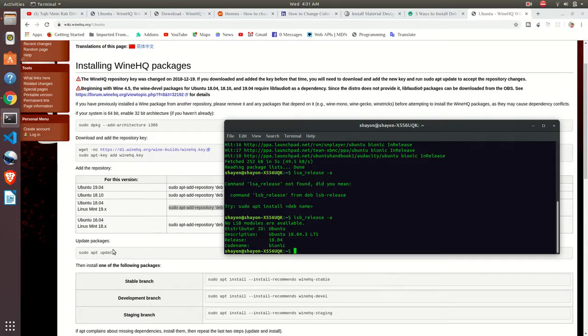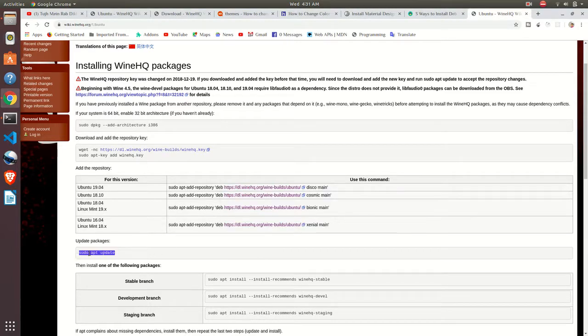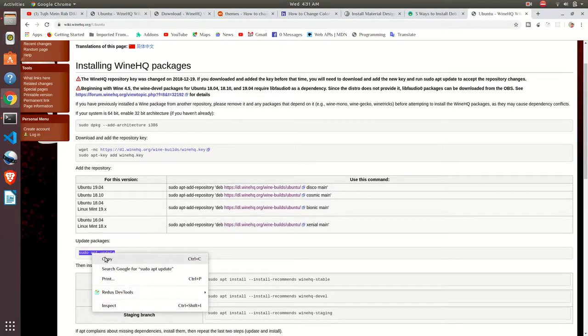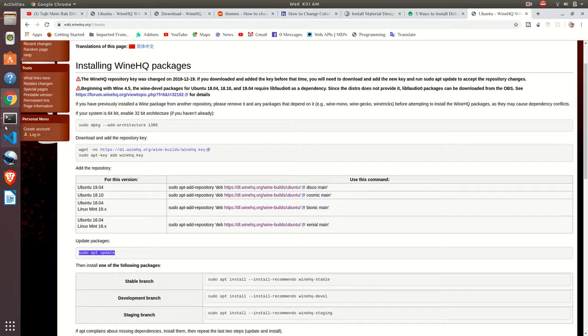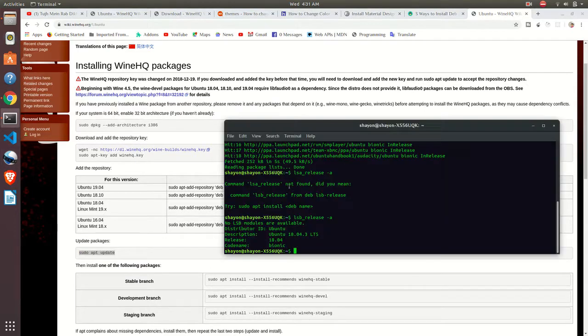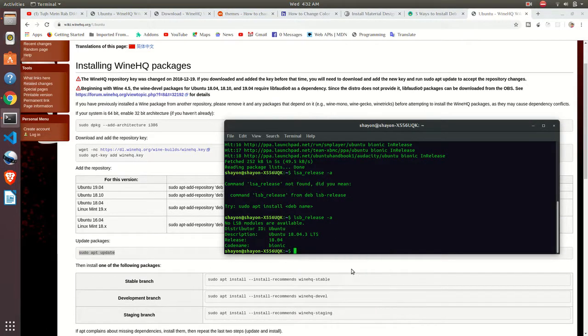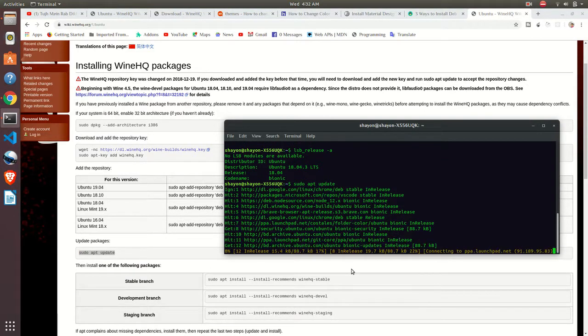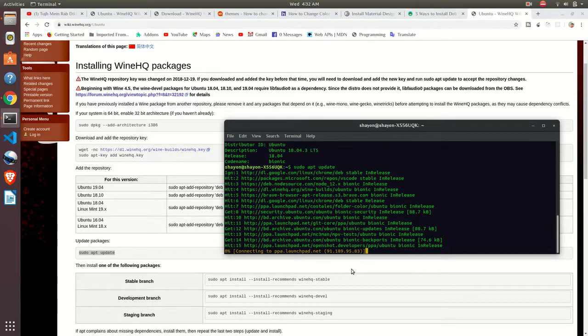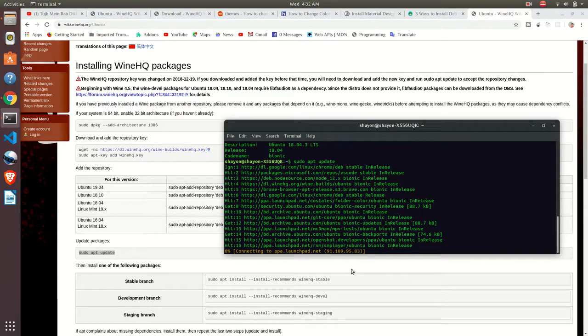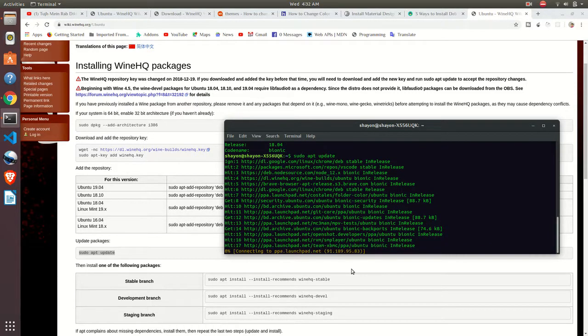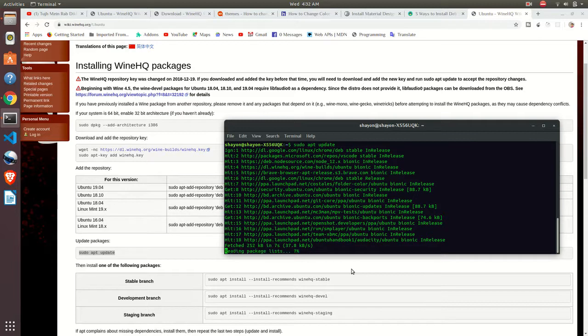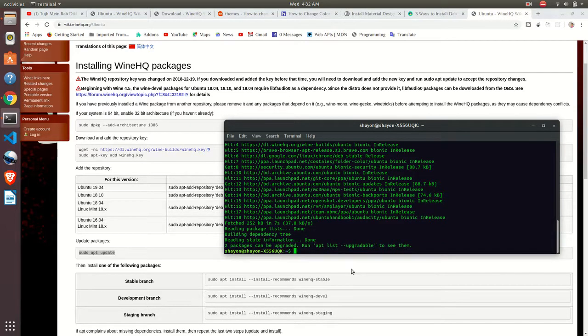After that, just update your apt. It will be clean. It will take a few seconds. If we haven't updated for a while, it will take more than a minute.